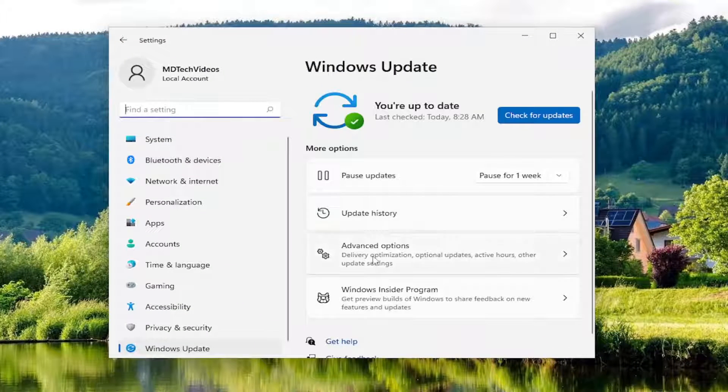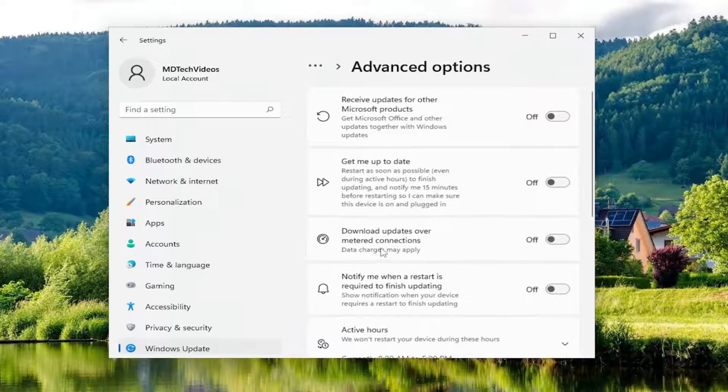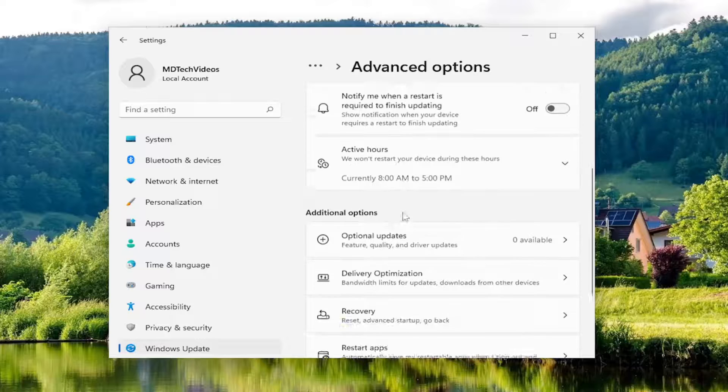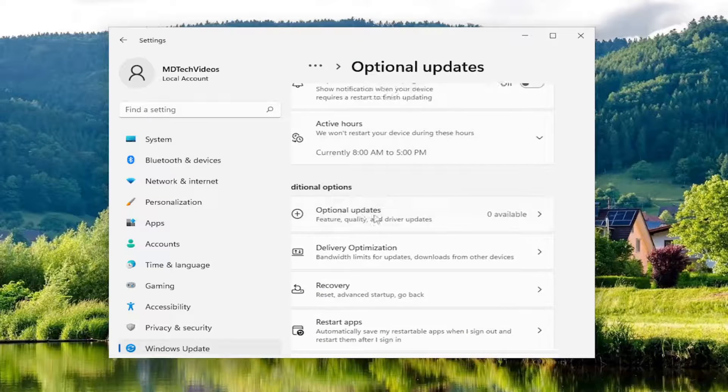Select Advanced Options. Then scroll down underneath Additional Options and select Optional Updates. Left click on that.